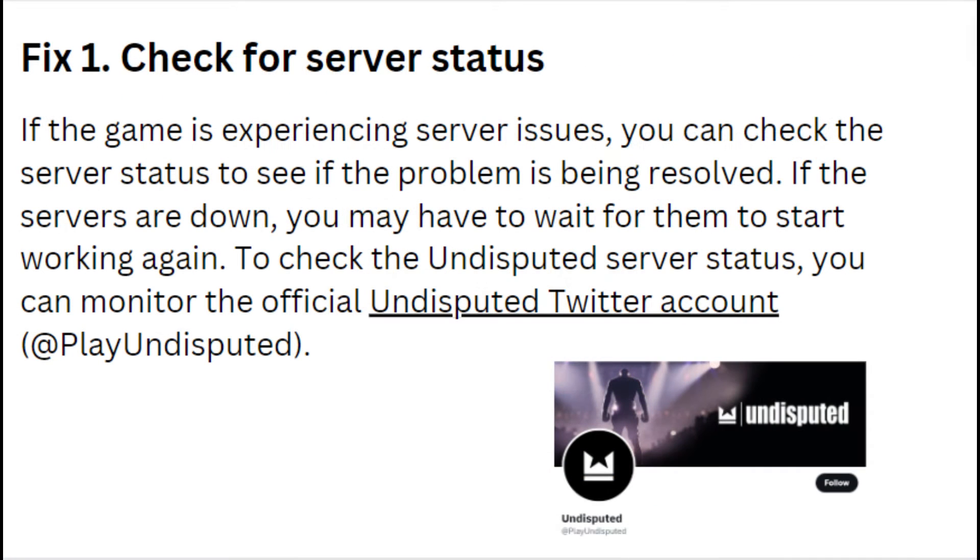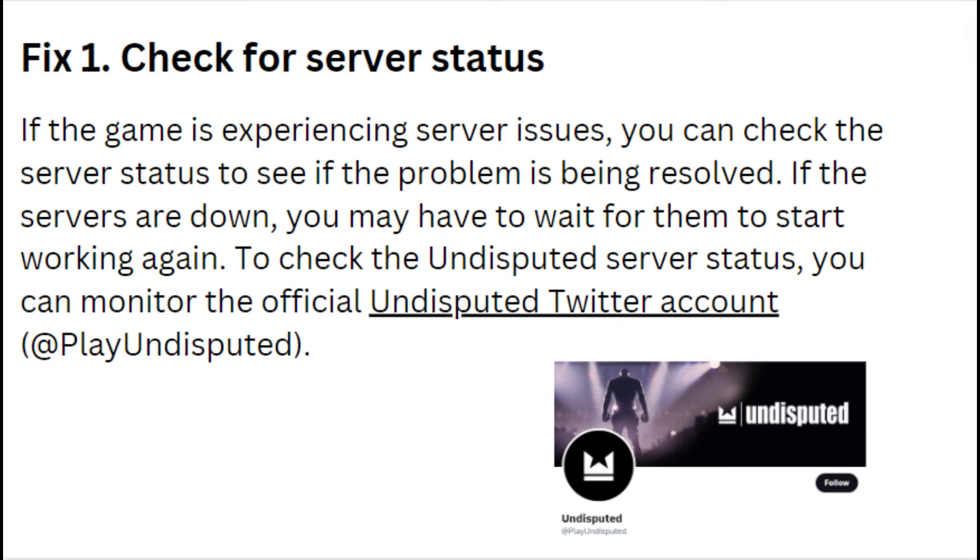Fix one: check for server status. If the game is experiencing server issues, you can check the server status to see if the problem is being resolved. If the servers are down, you may have to wait for them to start working again. To check the Undisputed server status, you can monitor the official Undisputed Twitter account.